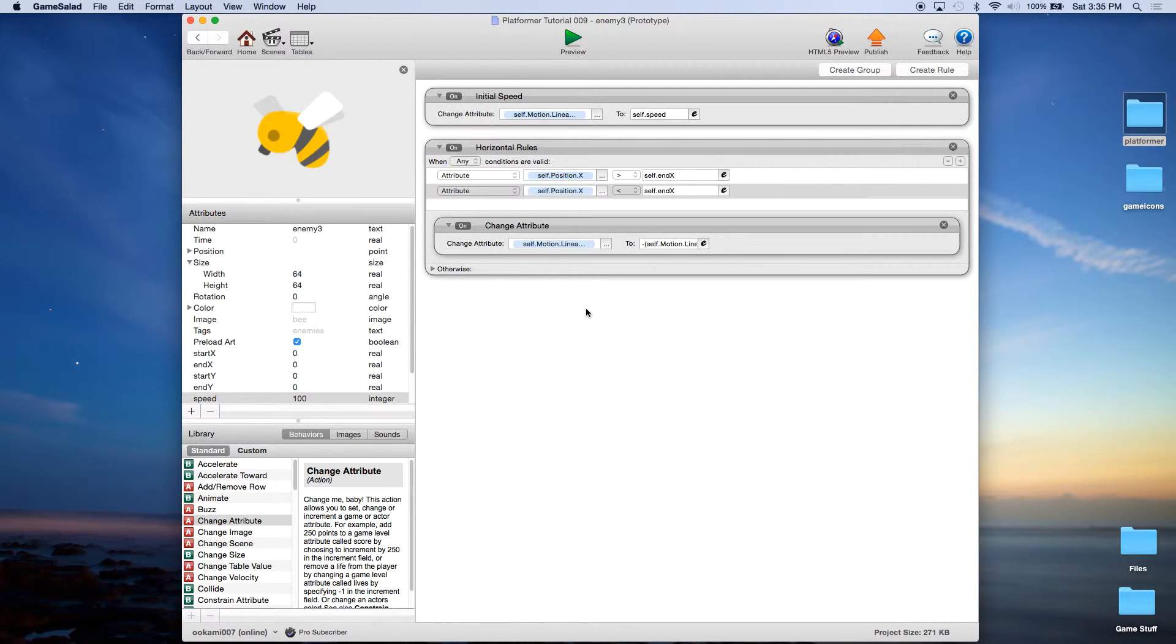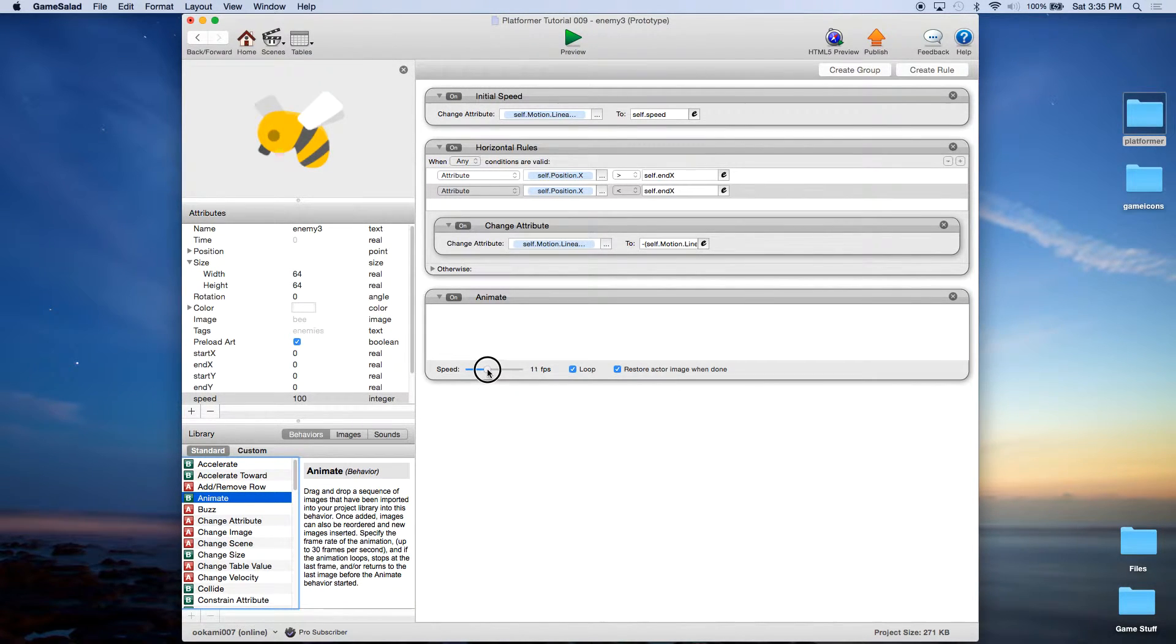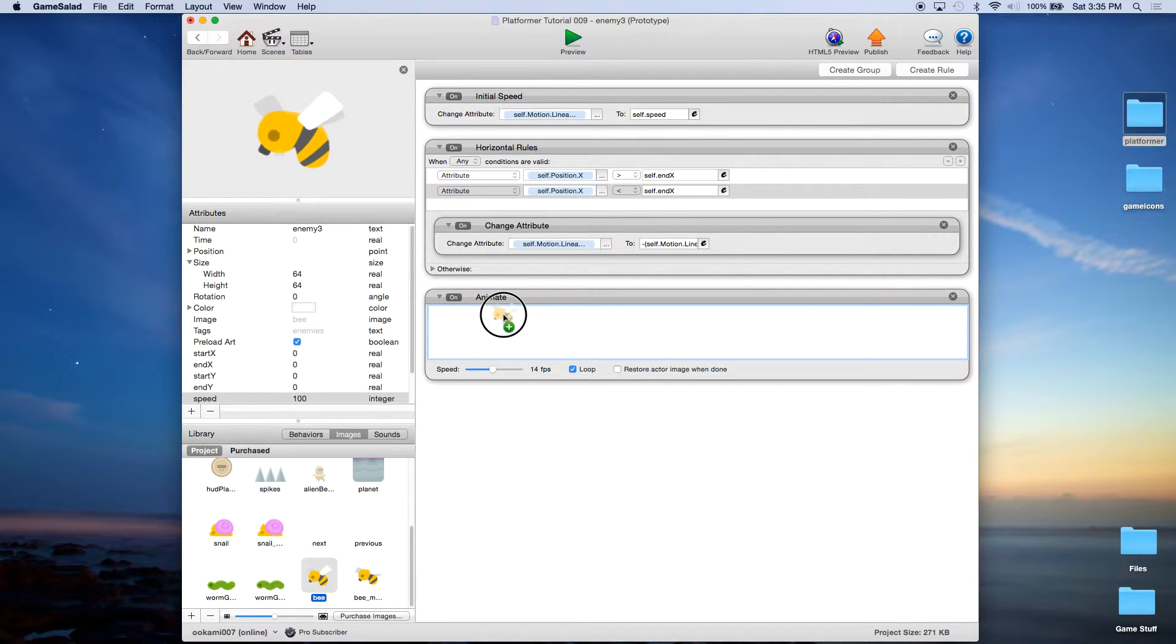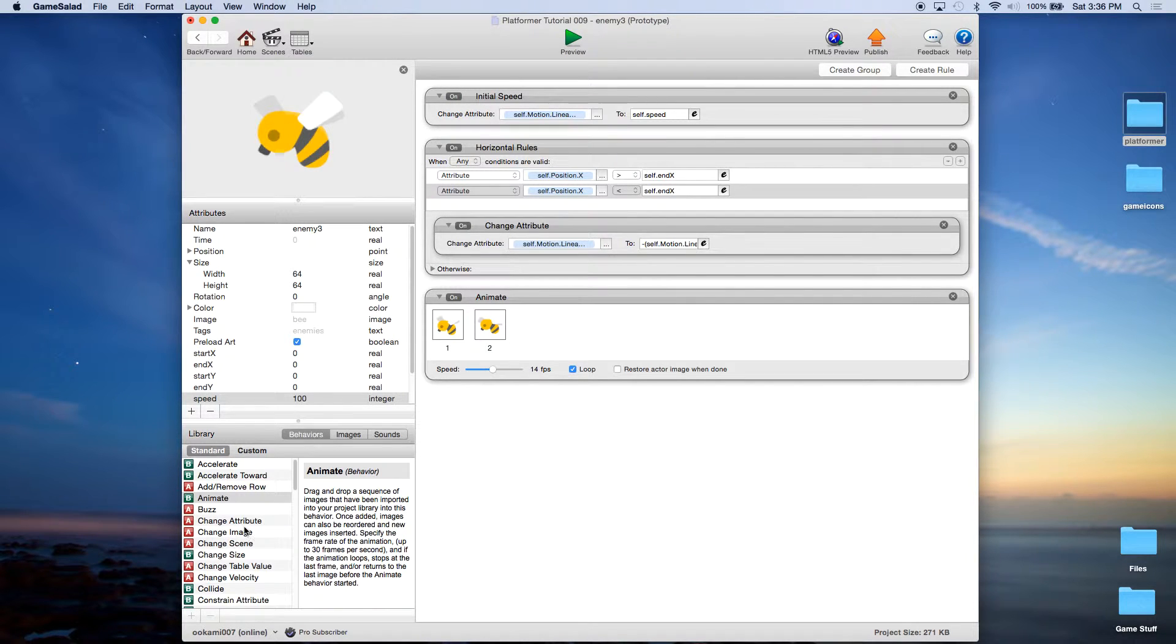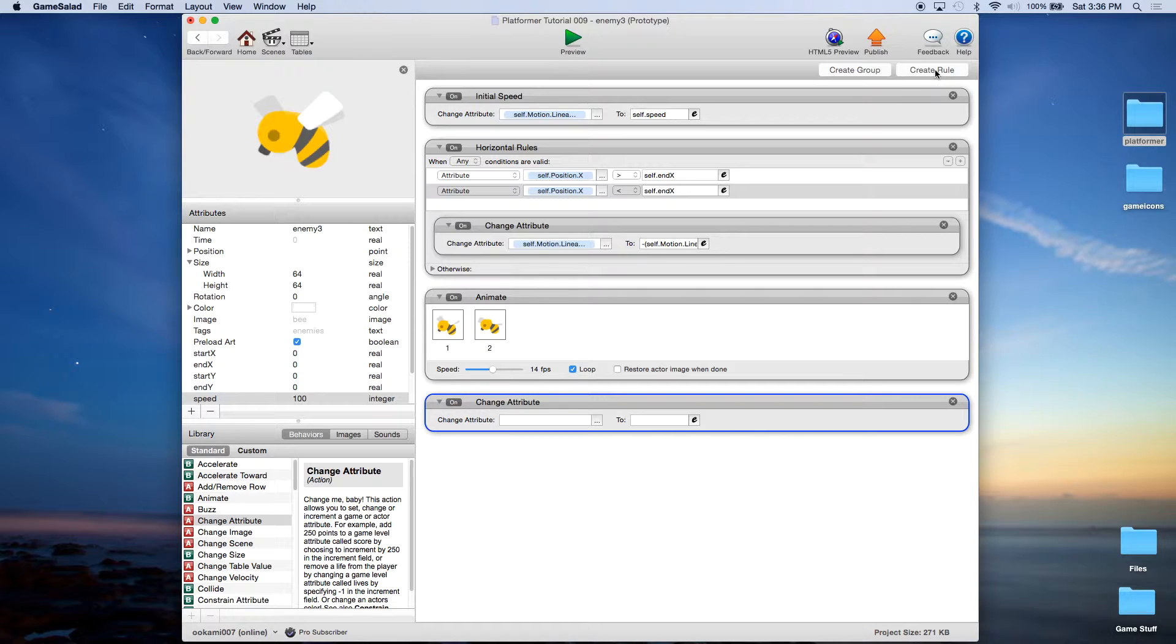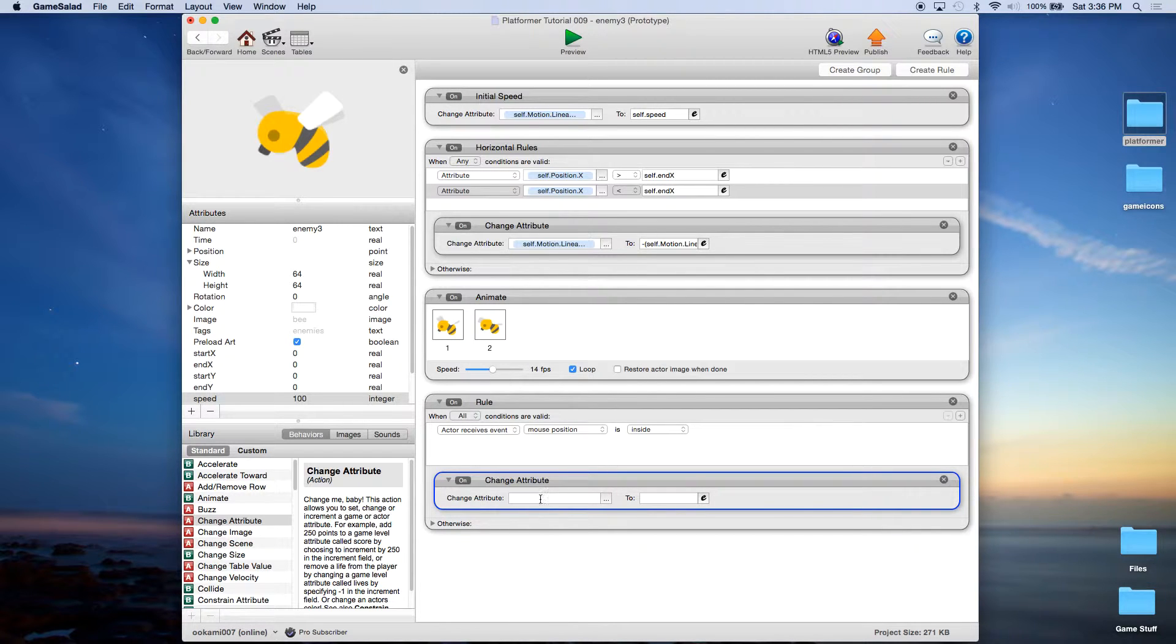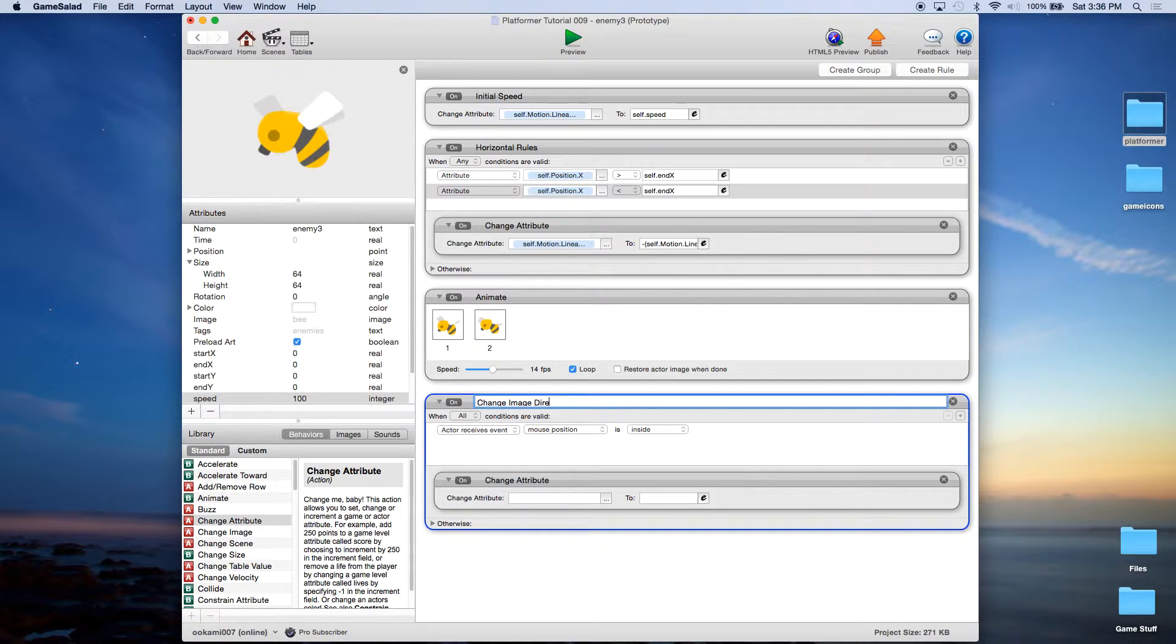Now remember with our other graphics we animated them so we're going to animate this one as well. Now he's going to fly fast so I want to move him more like 14 frames per second and again we're going to unclick the restore actor when done. I'm going to switch to the images library and drag the two different frames into the animate. And the only other thing we need to do just to make it consistent with the others is I'm dragging over a change attribute already but I'm going to highlight it and click create rule and when I do that notice how this change attribute automatically went into the rule. So this rule is going to be called change image direction.